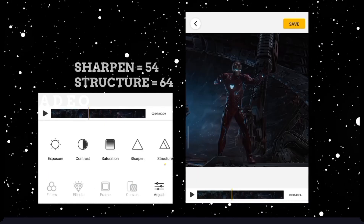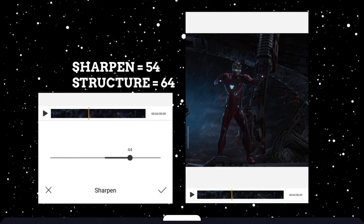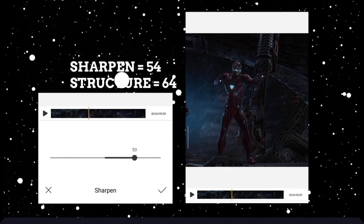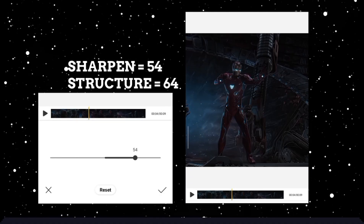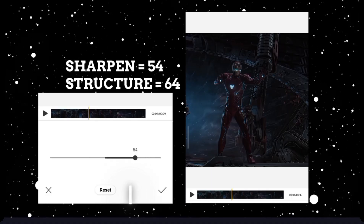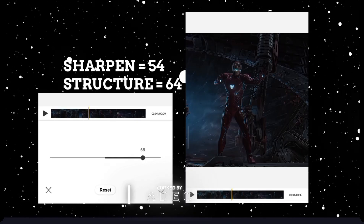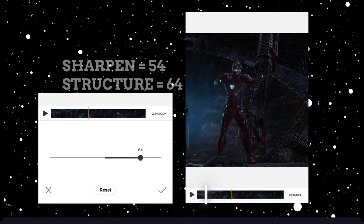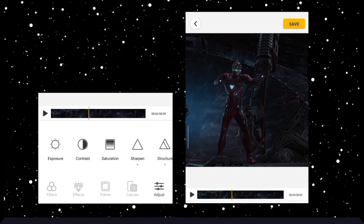Now open another app, Ifico, and select that video which was saved from Airvid. Now adjust structure and sharpness — these values all depend upon your clip. This value is perfect for this clip. Then save it.